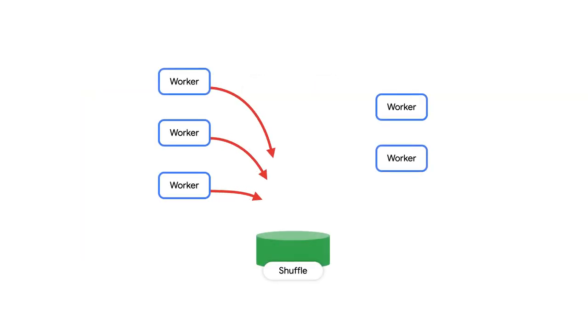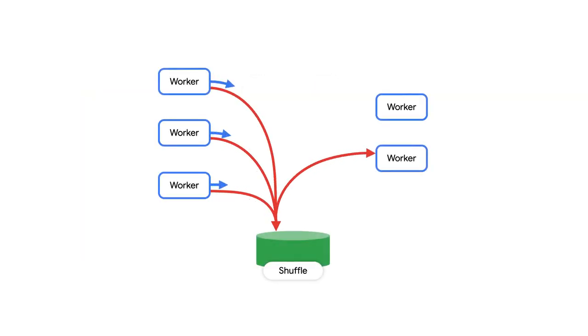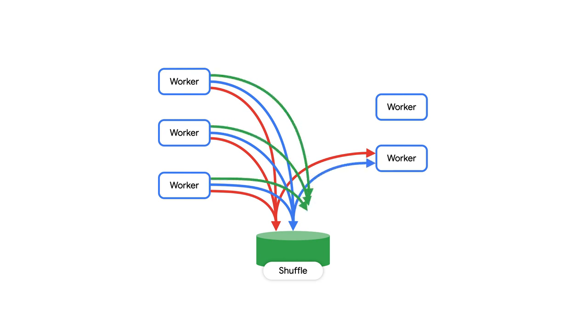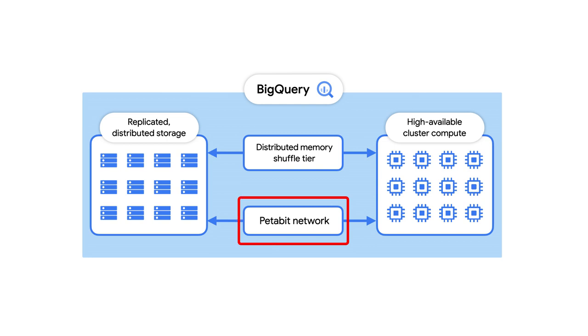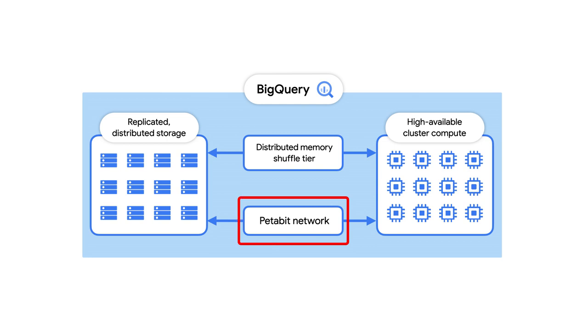In BigQuery, each shuffled row can be consumed by slots as soon as it's created, which makes it possible to execute distributed operations in a pipeline. All this data movement is facilitated by Jupiter, our super fast Google scale network.